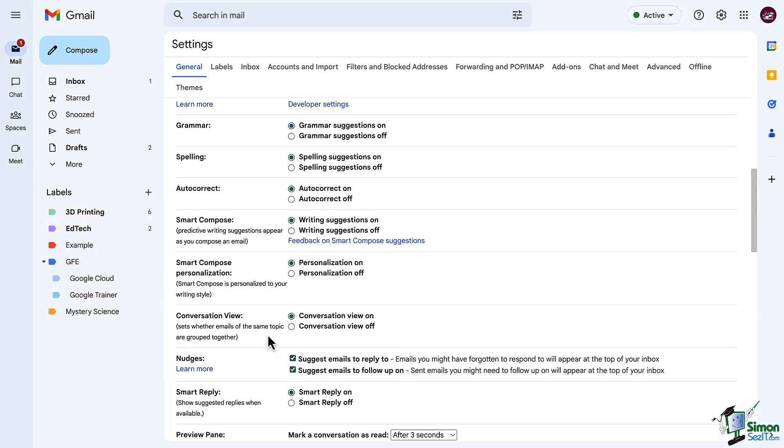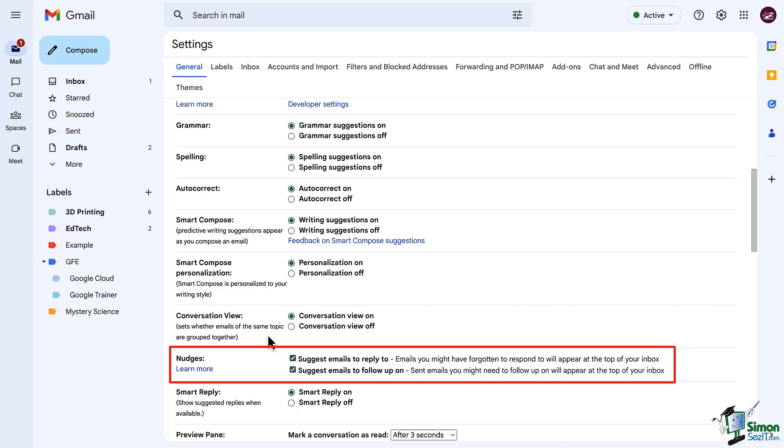And now we have nudges. Oh, how this one feature has saved me and many others since it was added to Gmail. You can use one, both, or none of these nudges. Gmail can remind you to reply to an email or suggest you follow up with someone who hasn't responded.